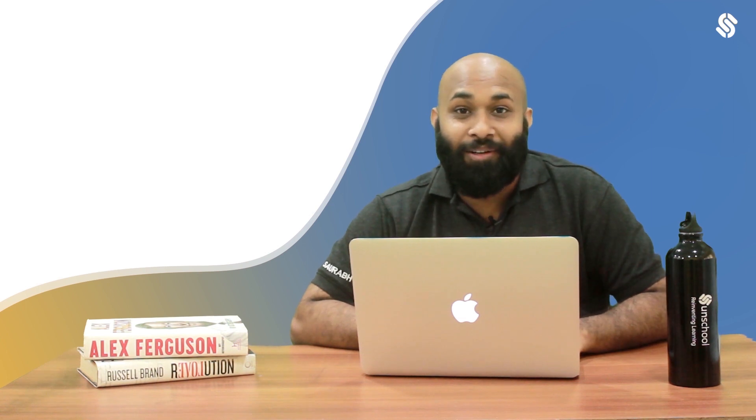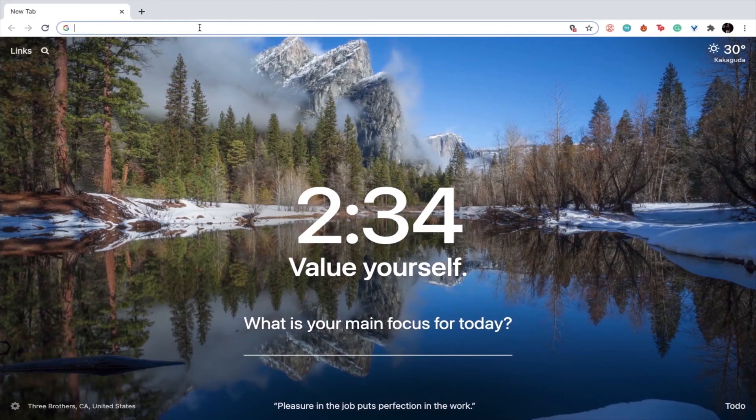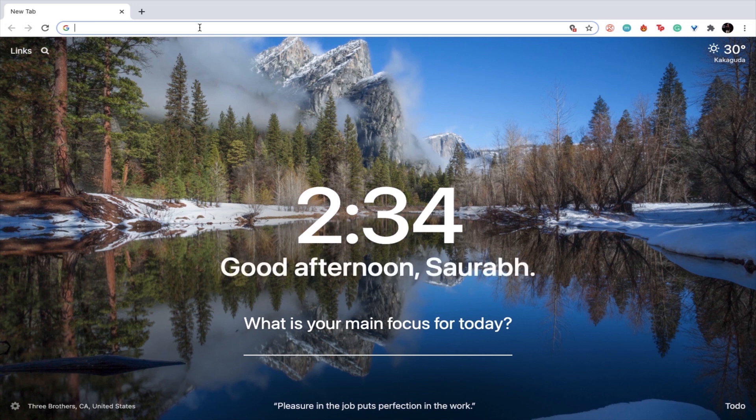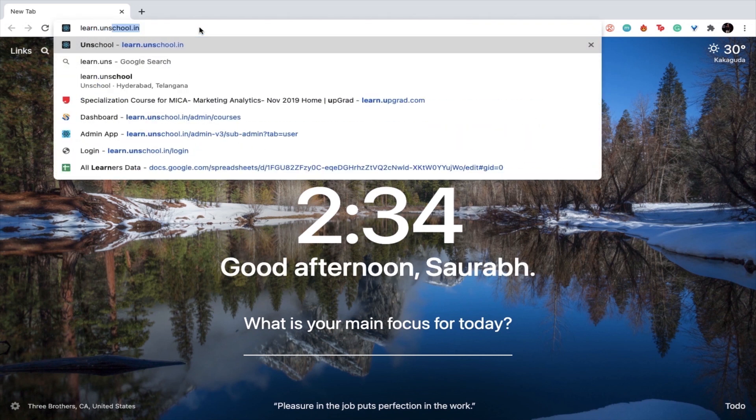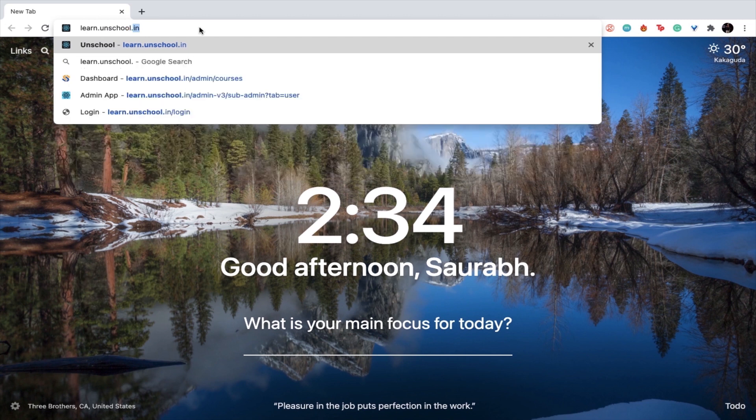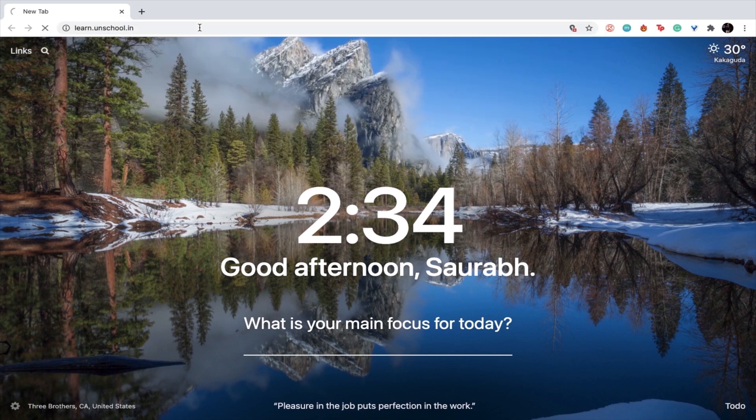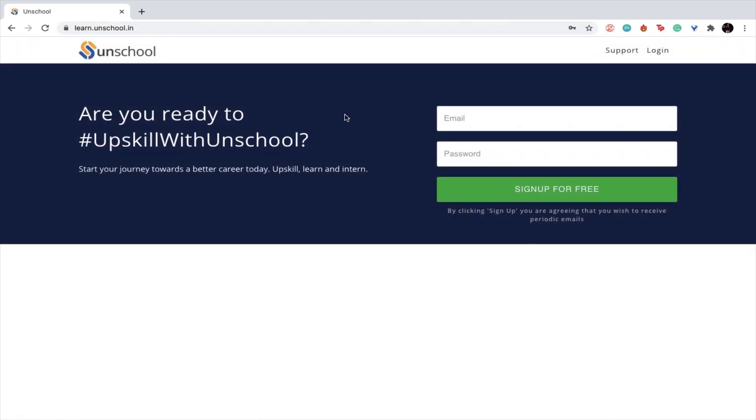I'm going to show you how to go ahead and work on the platform. First, you need to go to the URL learn.unschool.in. Once you go there, a page will appear.